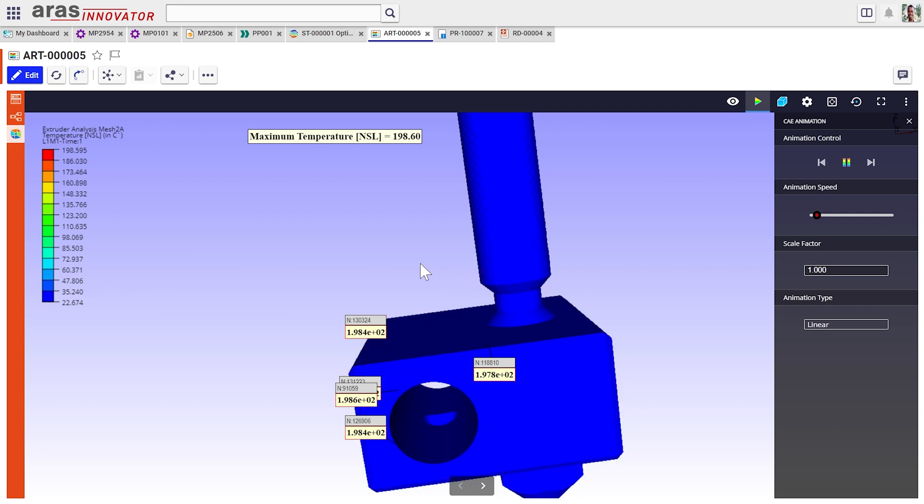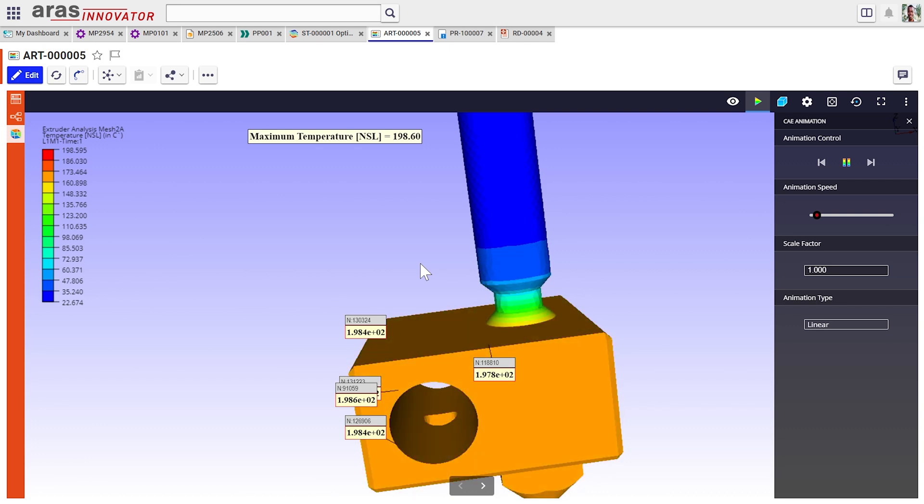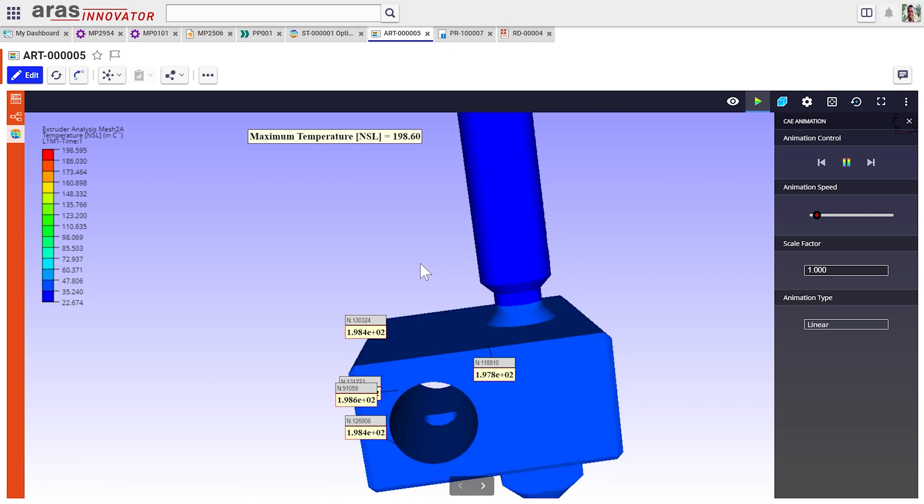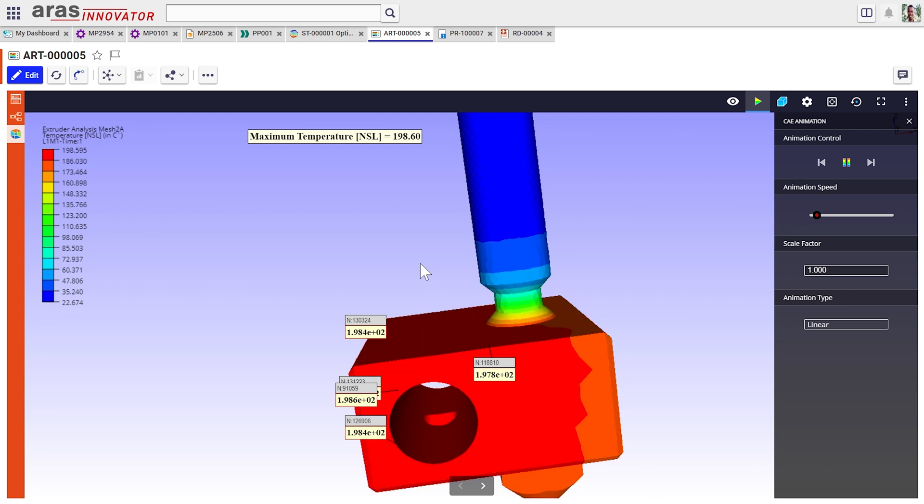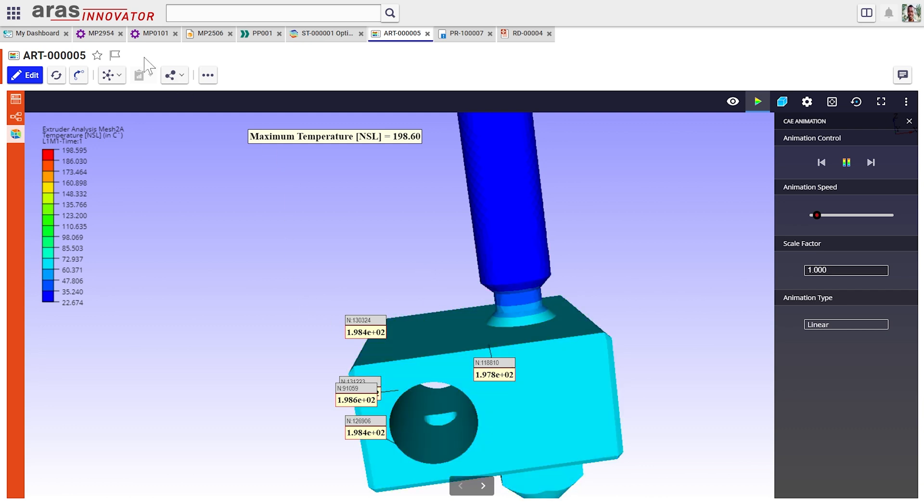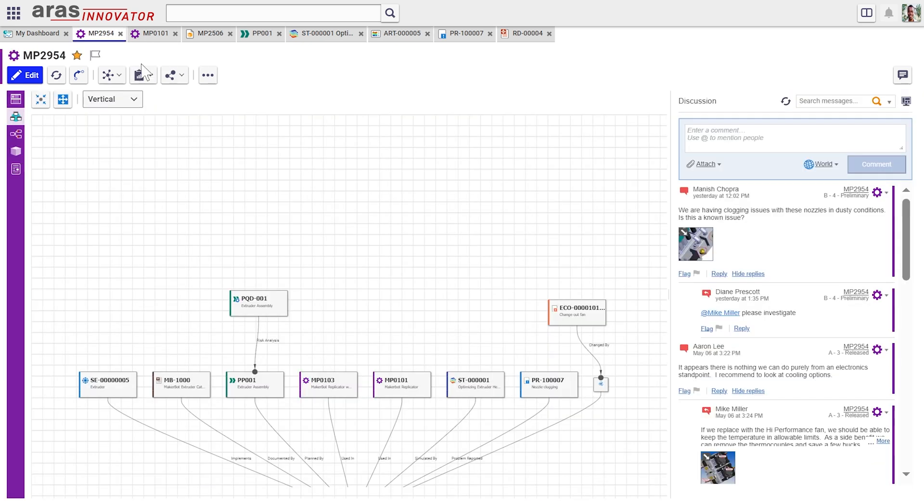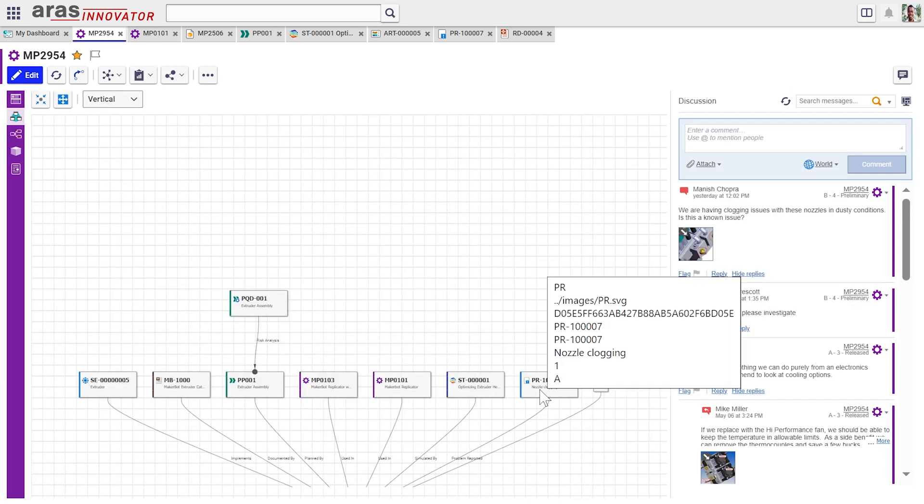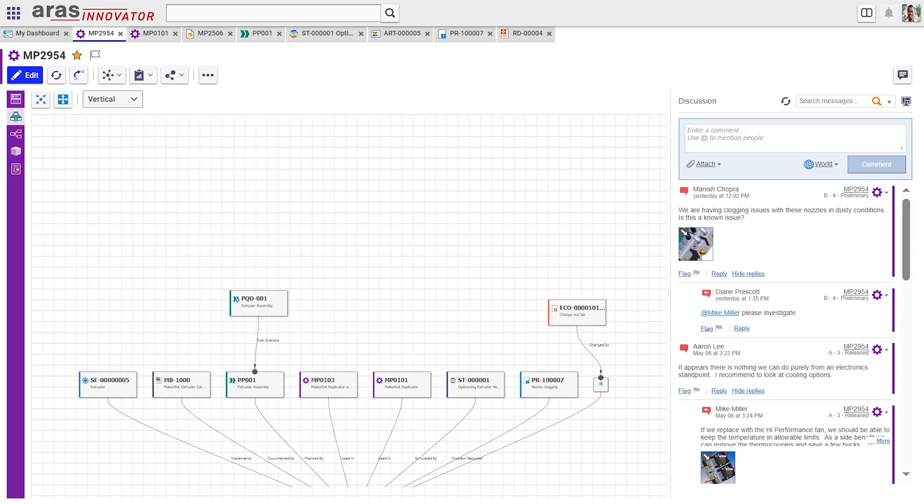Let's pretend in this case that it doesn't. Jump back to my digital thread view, or my where used view. And I can see, oh, well, look, there's another problem report that's actually already been issued.